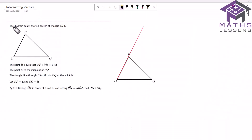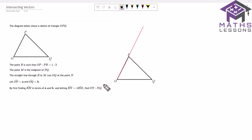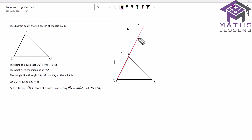We have this topic: intersecting vectors. We've got this diagram with OP and OQ — this is our triangle. We're told R is a point such that OP to PR equals one to two. I've taken the liberty of drawing the extension on a separate diagram. So we've got O to P is one and P to R is two, so the R point is going to be three times the distance of OP from O. We also know M is the midpoint of PQ.